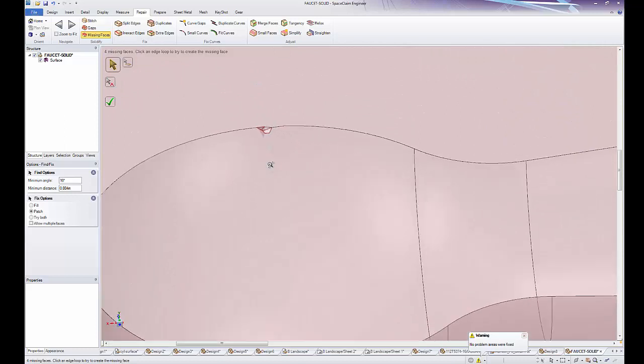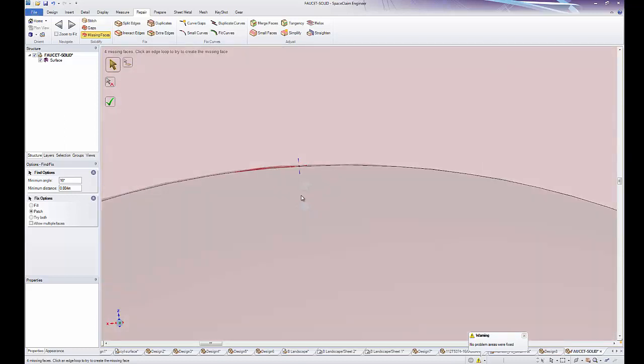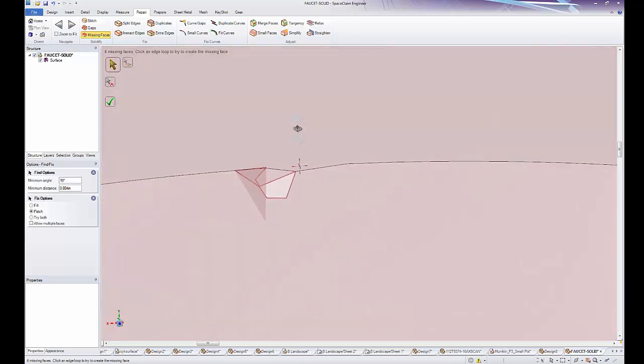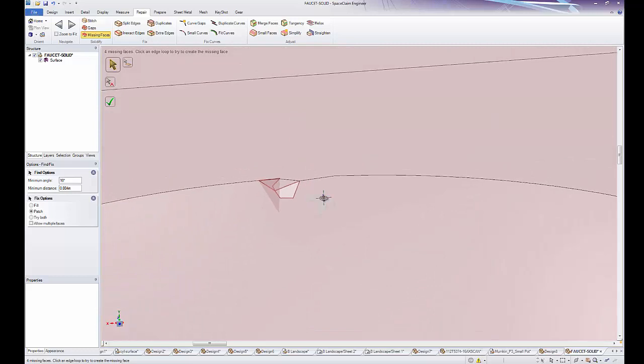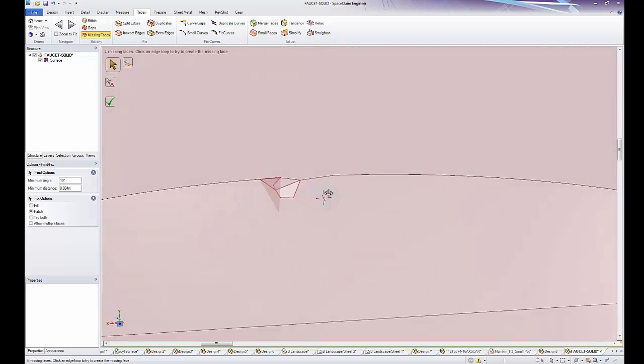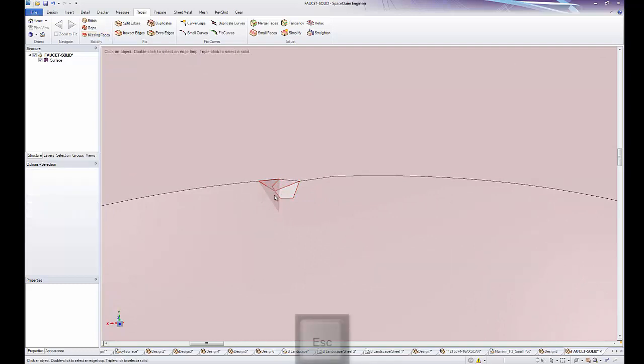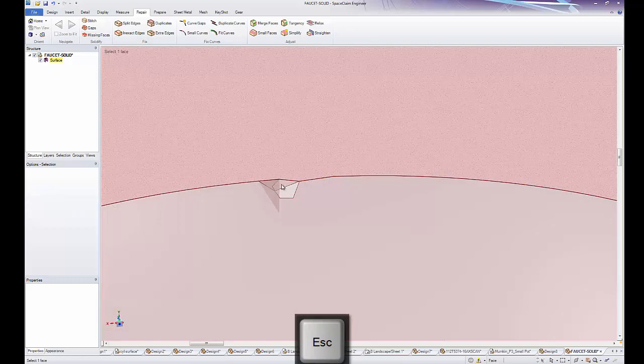If I zoom in on what the problem area looks like, we can see that it does not even look like good geometry. Any time we have shadows, it usually indicates that the face is overlapping itself. If I escape out of the missing faces tool,